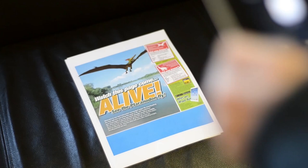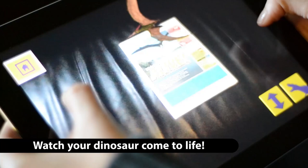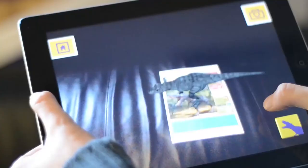Next, pick up your KM newspaper that features the dinosaur promotion. Then just open the app and press start. Now for the fun bit — hold the camera over the page and watch your dinosaur come to life.